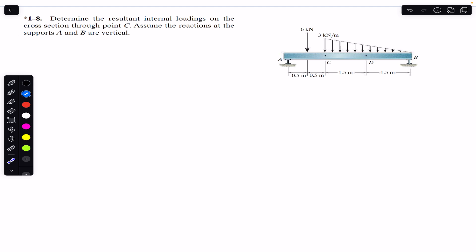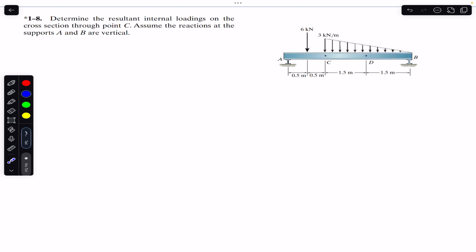The problem statement says to assume that the support reactions at A and B are vertical. To find the internal loadings at the cross-section at C, we are going to consider the AC segment of the beam, and for the internal loadings at D we are going to consider the BD segment. So we have to find Ay and By, the vertical reactions at A and B.